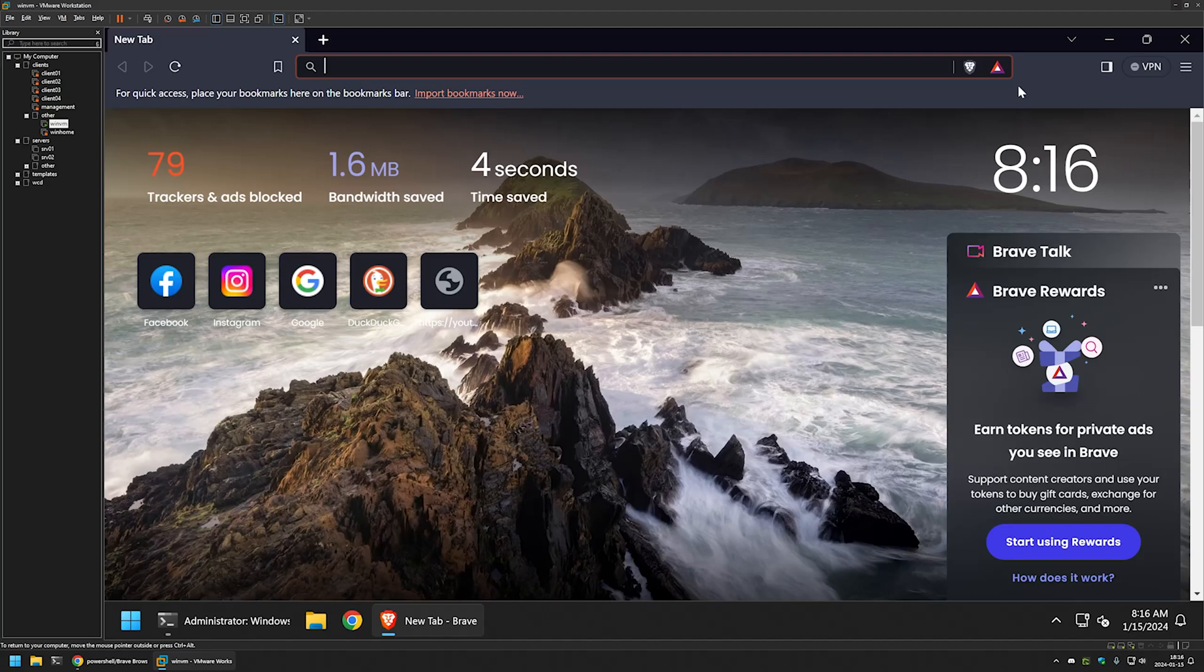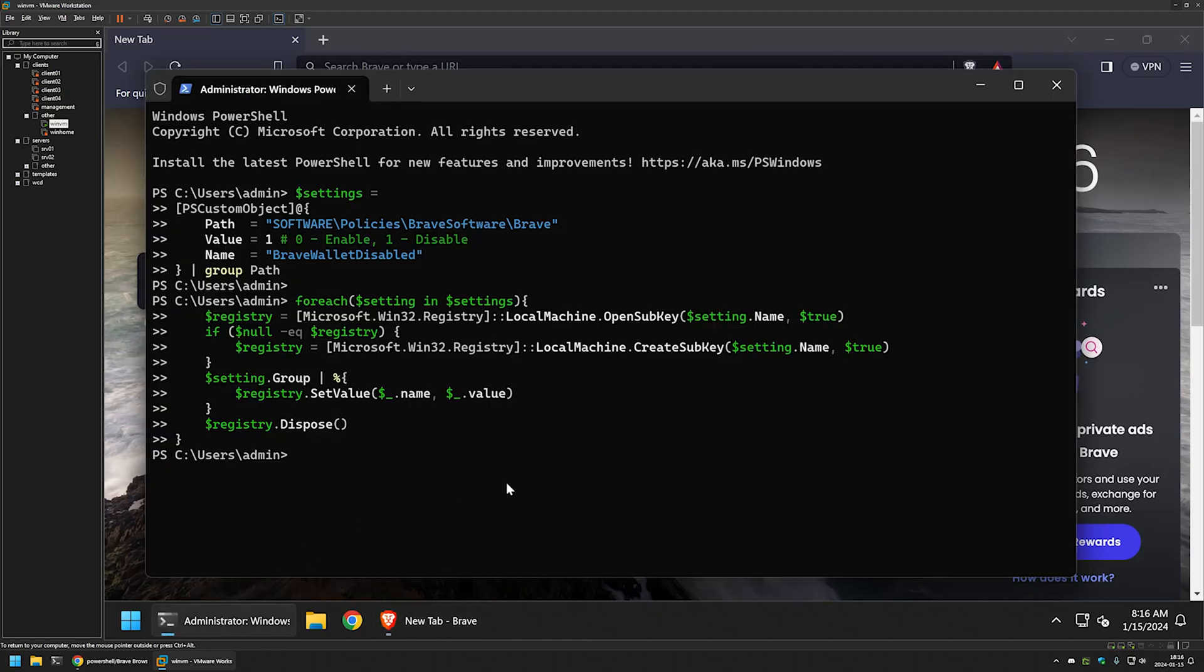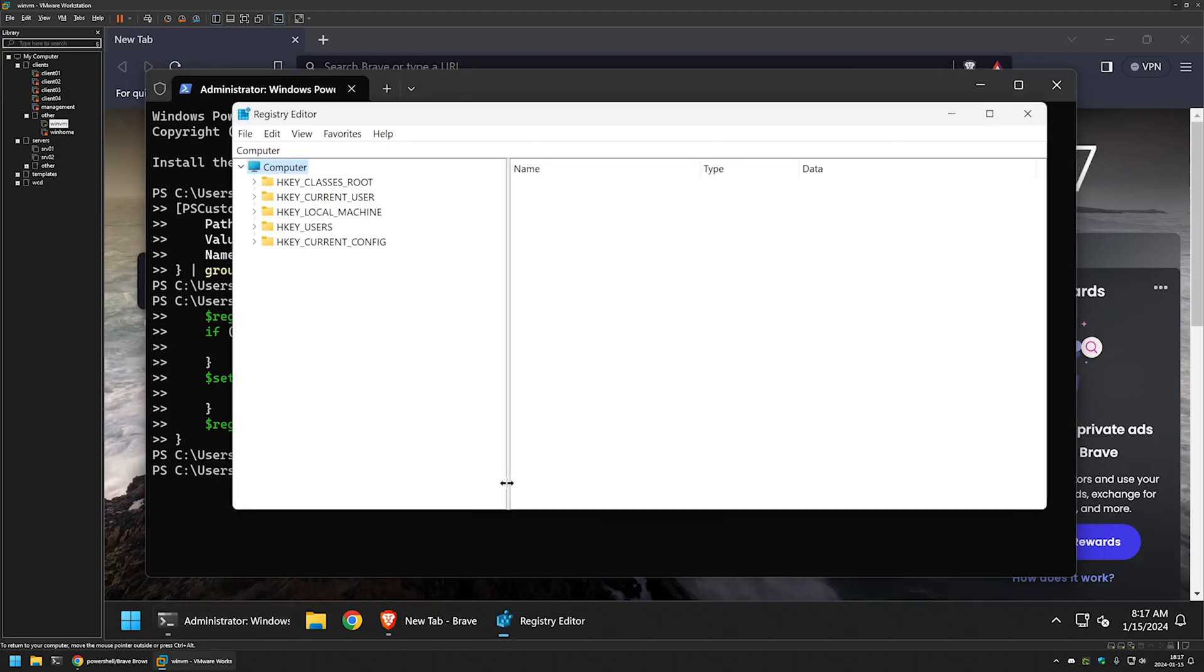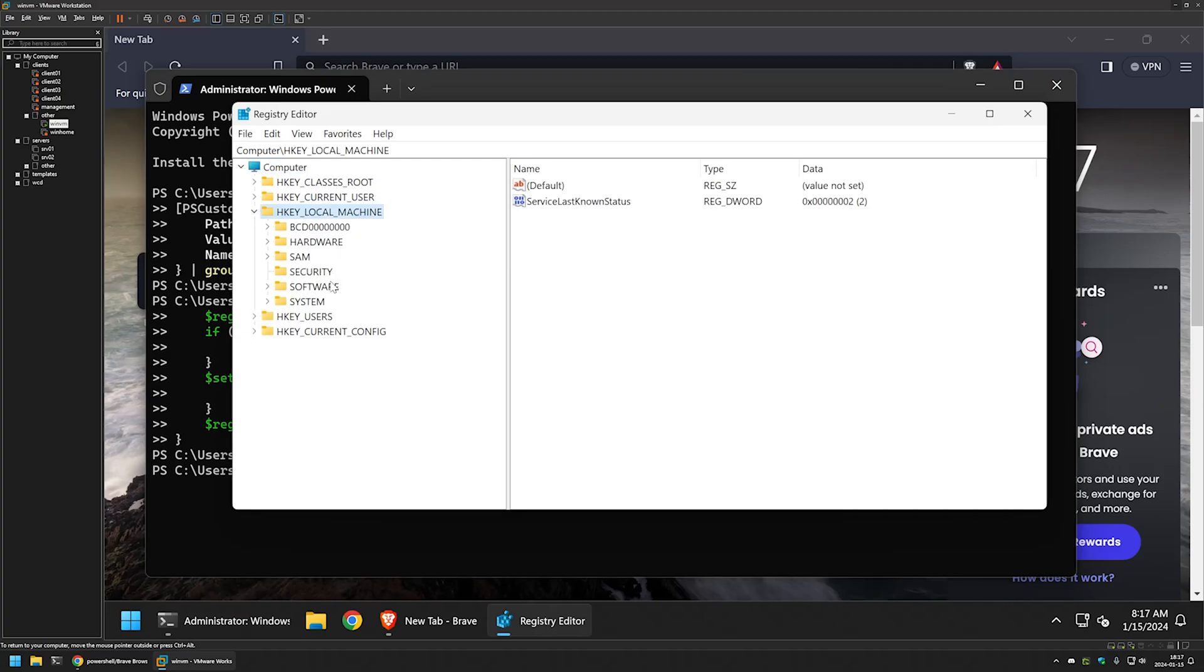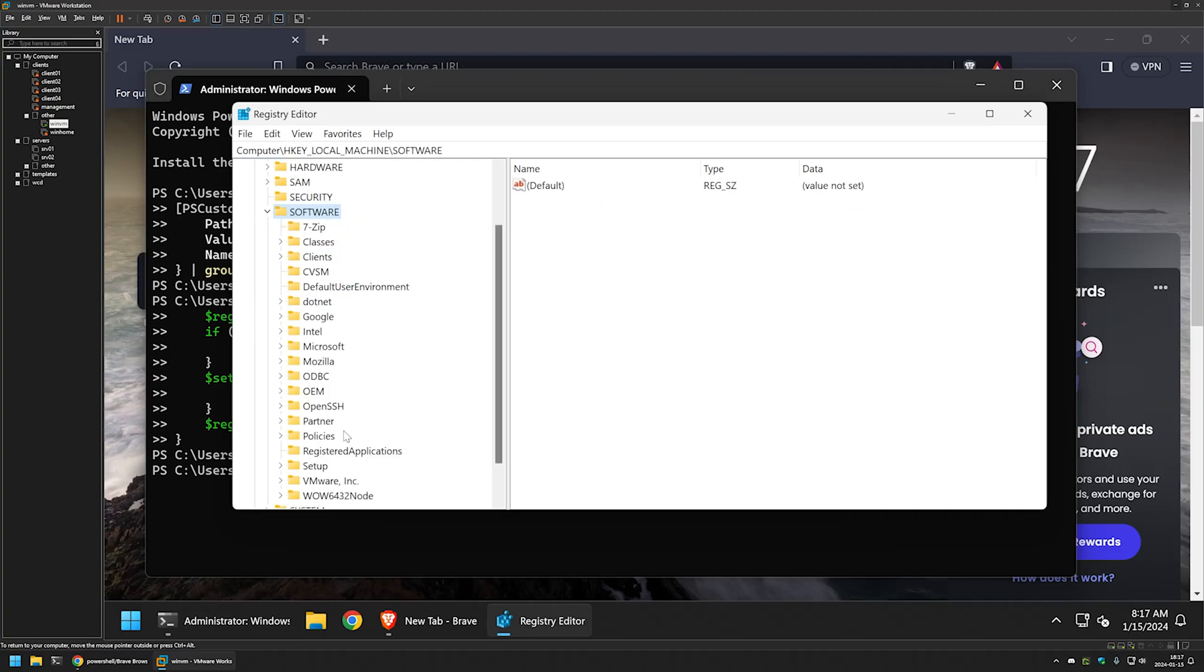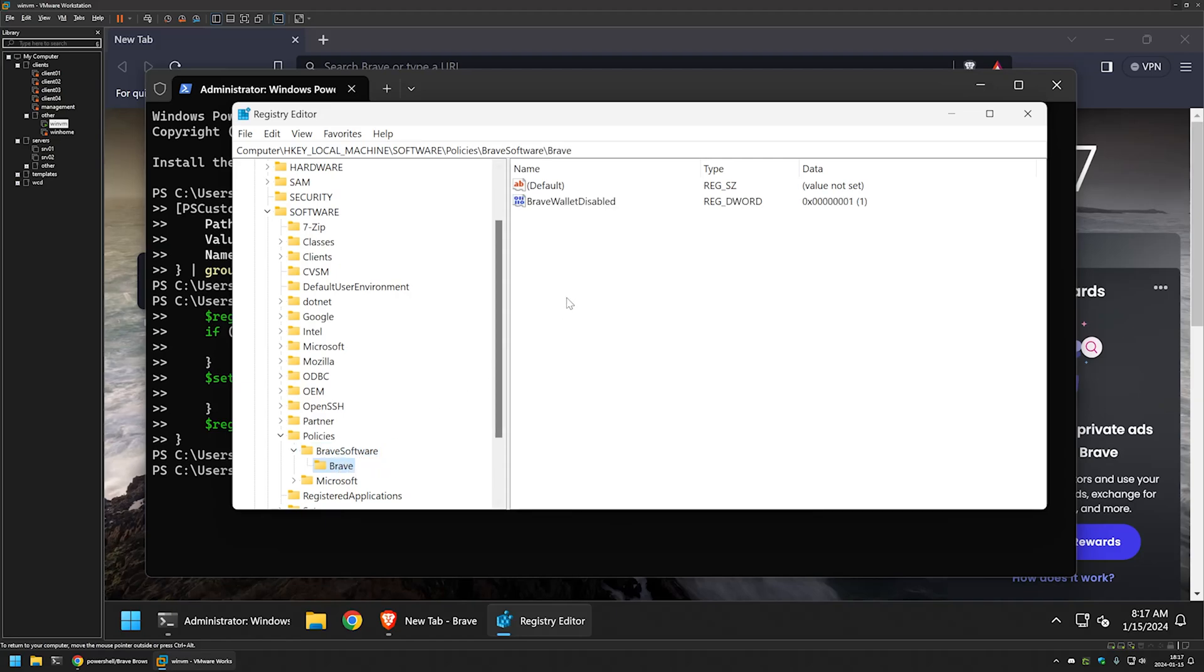So now I will do that. And for that, I will go back to my terminal. Here I will enter regedit. This brings me to the registry editor. I will go to local machine, software, policies, brave software, and then brave.